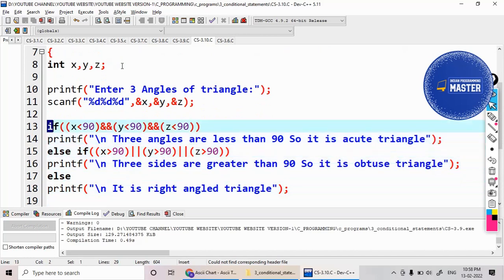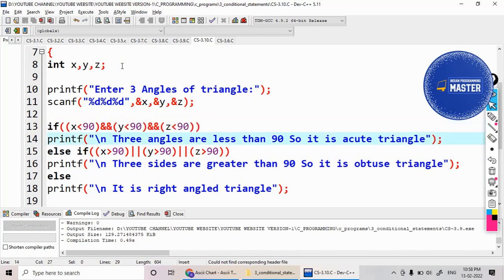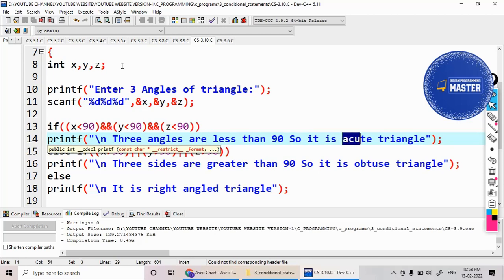If three angle values are less than 90, if x is below 90 and y is below 90, z is also below 90, then I am displaying it as an acute triangle.